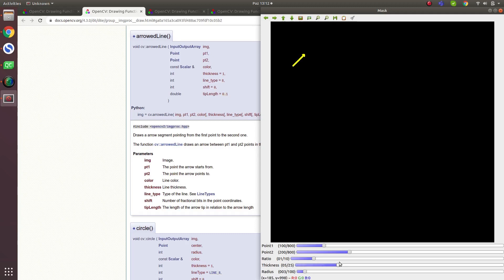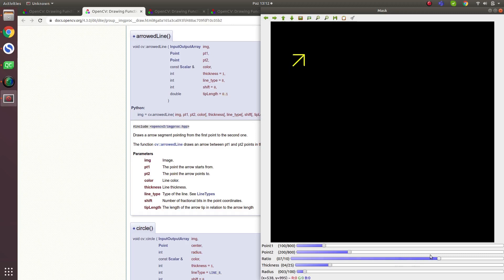Line type we talked about before in the rectangle part. Then shift, and tip length — this is actually a ratio. When you increase this value, the arrowhead size increases relative to the length of the arrow.